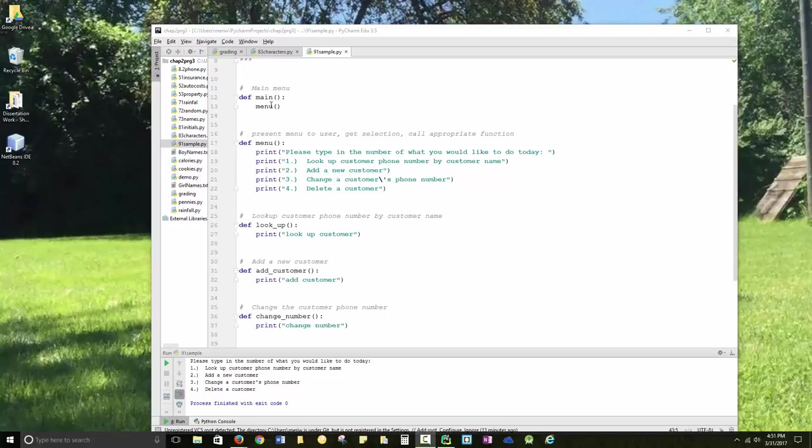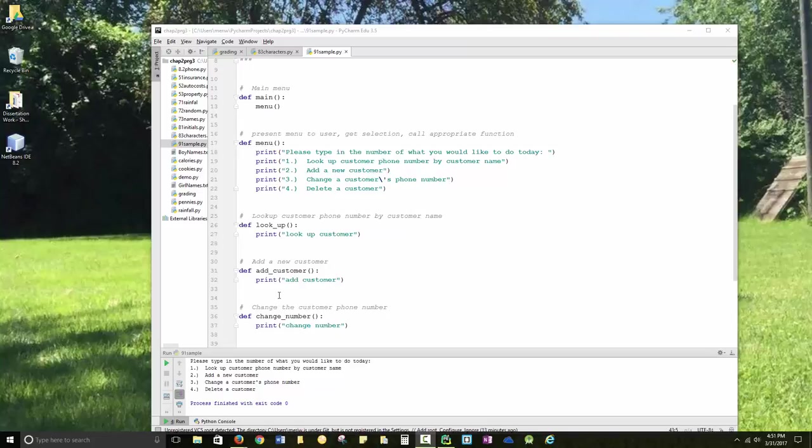Now I'm going to have to start with add customer, so that I have some functions. Well, actually, I'll start with my menu. But after that, I'll do the add customer, because I'm going to have to have some content in that file I'm going to create to be able to look up or change a number or delete one.